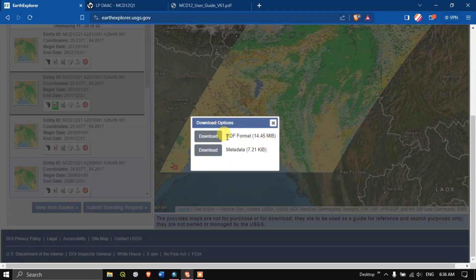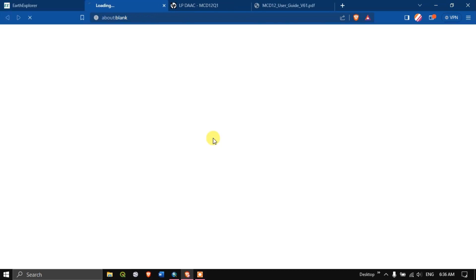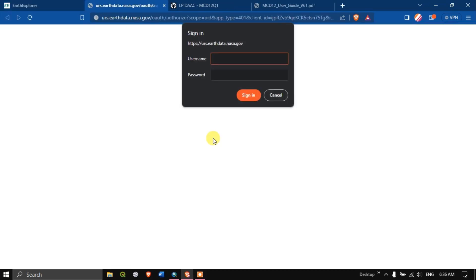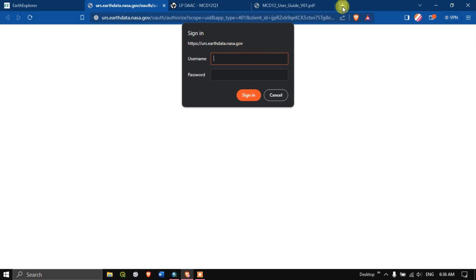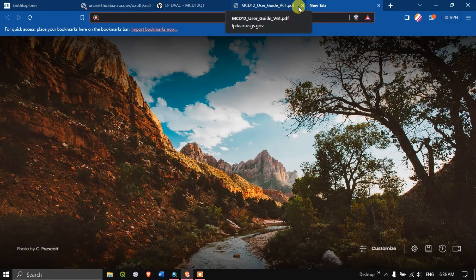Close the metadata and hit the button 'Download.' The data is available in HDF format, which can also be opened in ArcGIS. Hit the button 'Download.' It is now asking for NASA Earthdata login credentials.